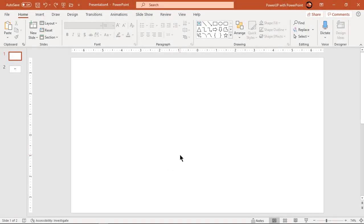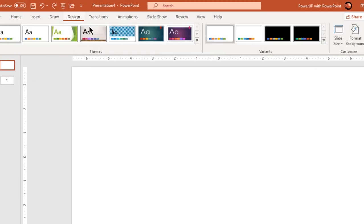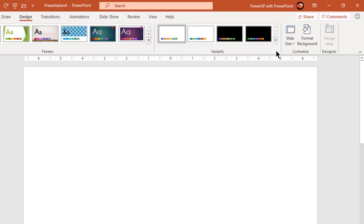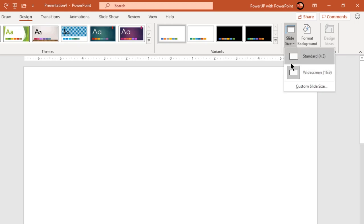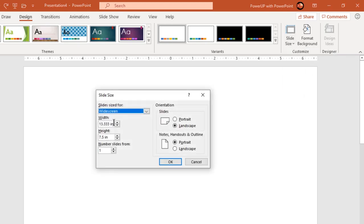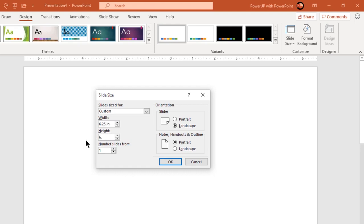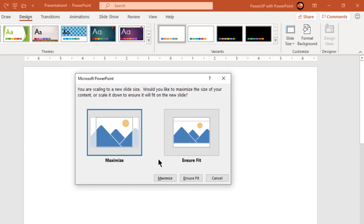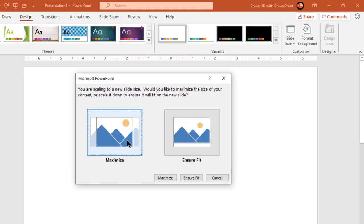Let's first modify our slide design. Go to the Design tab and choose custom slide size. Enter width and height as 6.25 inches, which is approximately equal to 600 pixels. Click OK and then maximize the slide size.